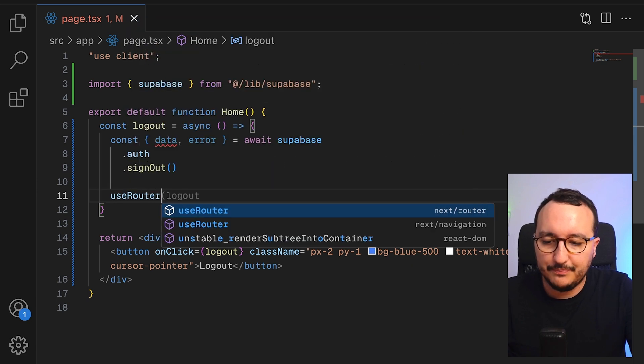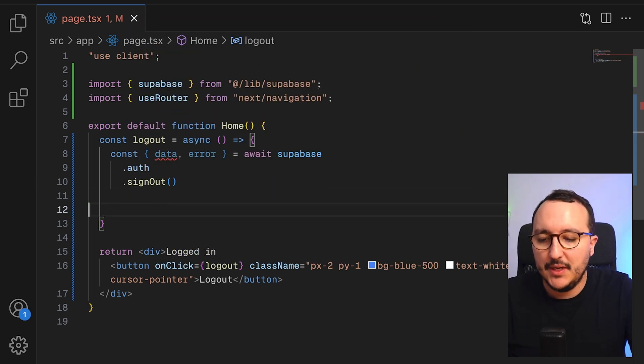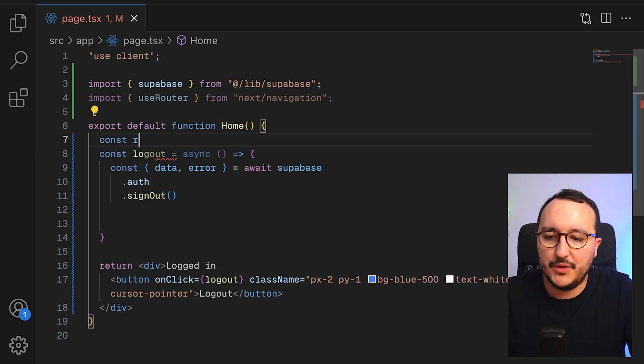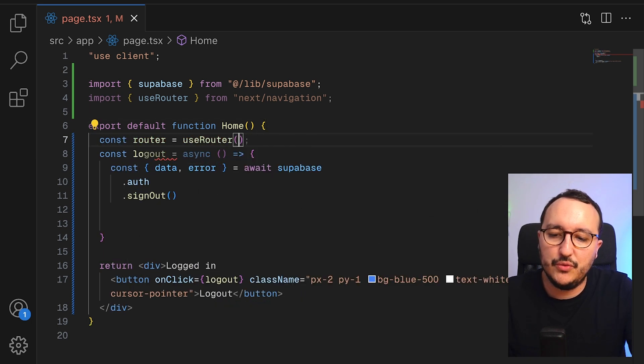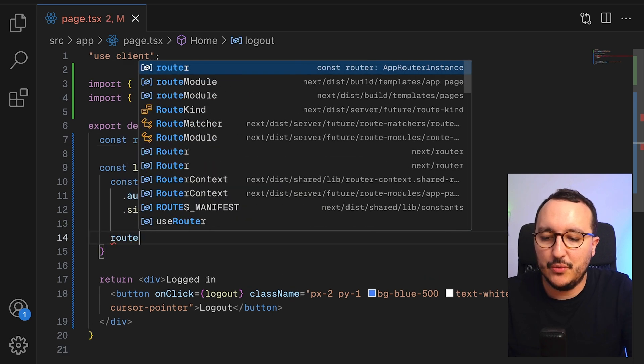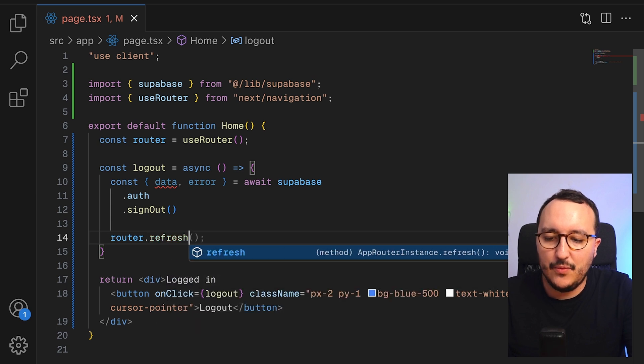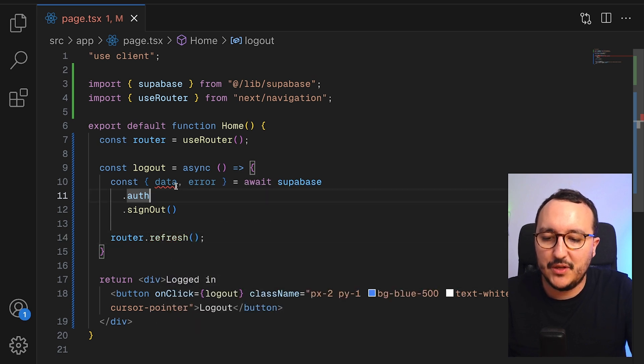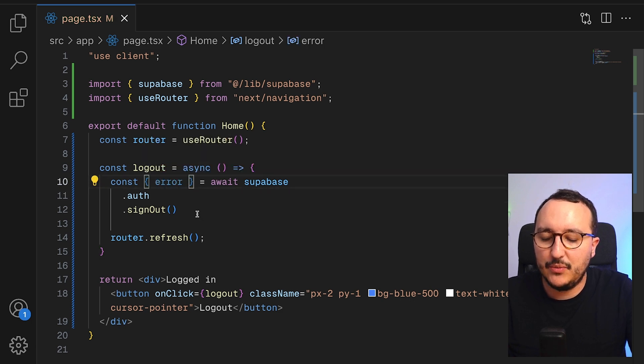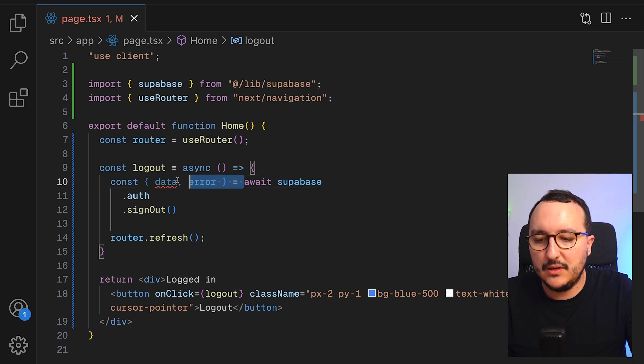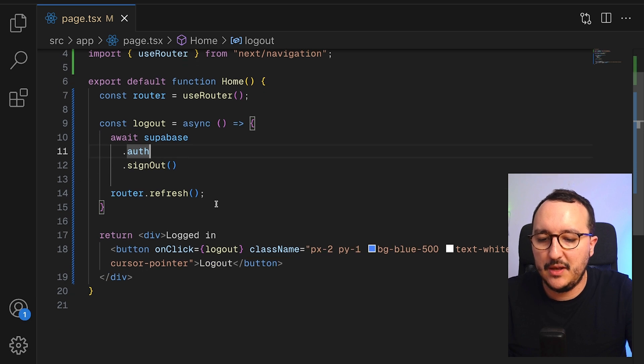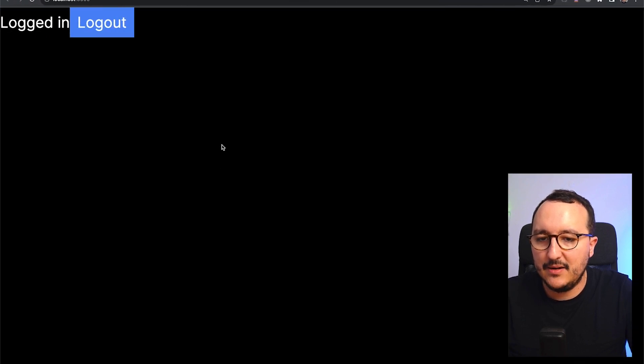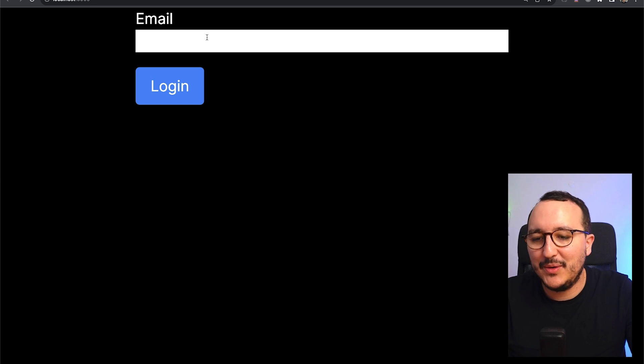And I'm going to initiate my router here on the top. So router is equal to use router. And I'm going to call router refresh. So router.refresh. And when we're going to click on that, just after, we are supposed to get our response. So here we can see that we can have a data or an error here. And actually, we don't need to get this data or error. We just want to call our session to be here. So let's come back here. I'm going to click on logout. And what's going to happen is that here I'm redirected to my login page.